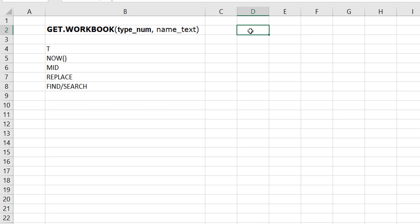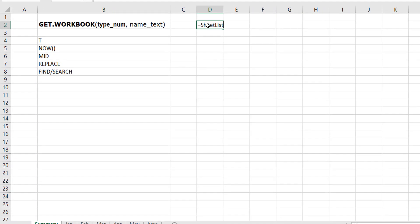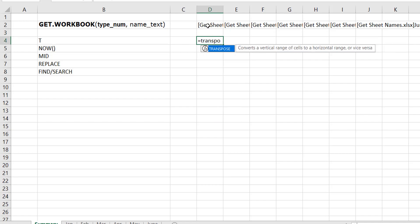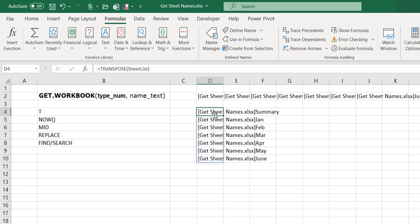In the Name Manager, we set GET.WORKBOOK with type_num 1 and leave name_text blank since we're working in the current workbook. Now on the worksheet, type =sheet_list and press Enter. It creates a horizontal array — the list of all worksheets but with the workbook name as a prefix. To see it better, use TRANSPOSE(sheet_list), which brings it as a vertical array. You can clearly see: Summary, Jan, Feb, March, April, May, June — those are the names of my sheets.